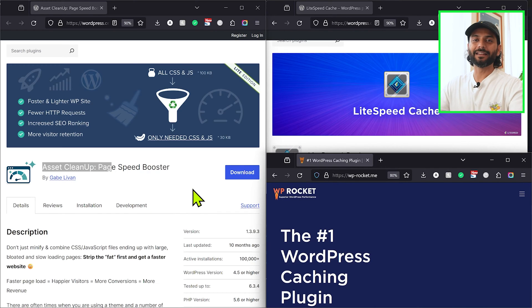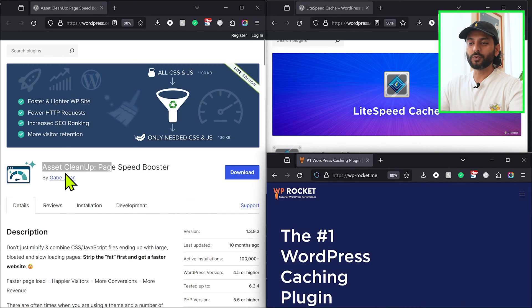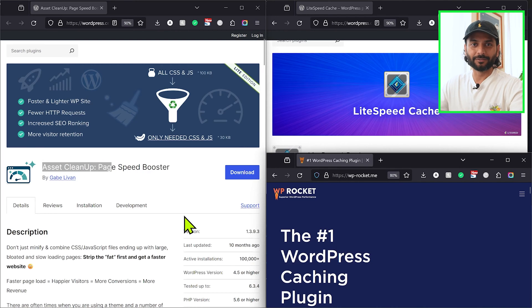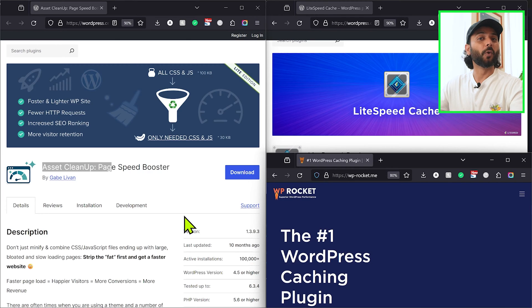Let me clear this for you guys. If you want to use two plugins together — Asset Cleanup with LiteSpeed Cache, or Asset Cleanup with WP Rocket — of course you can. But would I recommend that? Absolutely no.